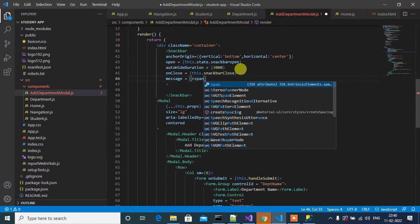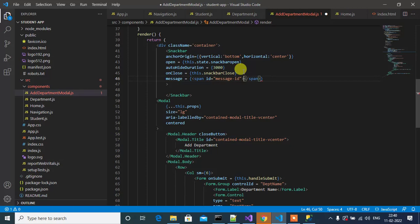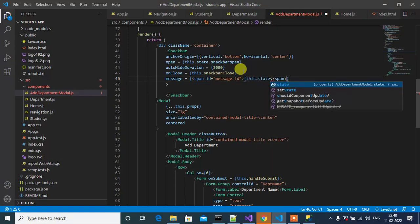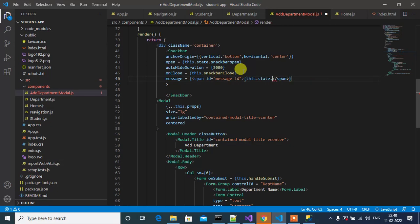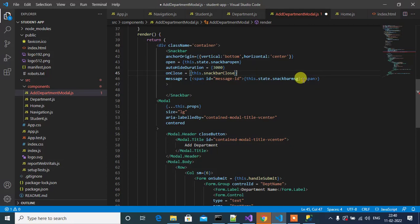Then message. Message will be, here we'll use the span. Span, span, span ID to message-id, then value will be this.state.snackBarMessage.